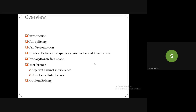We will also look at the mathematical derivation for propagation in free space — how a signal propagates, and what the received power is at a distance D when transmitting with power Pt in free space. In subsequent classes, we will extend that to a cellular case where the medium is not free space, with man-made structures. Apart from that, we will consider two types of interference: adjacent channel interference and co-channel interference, and if time permits, solve a problem.